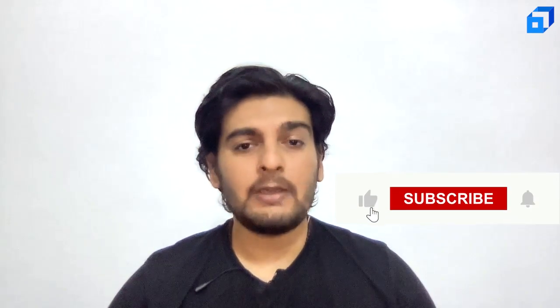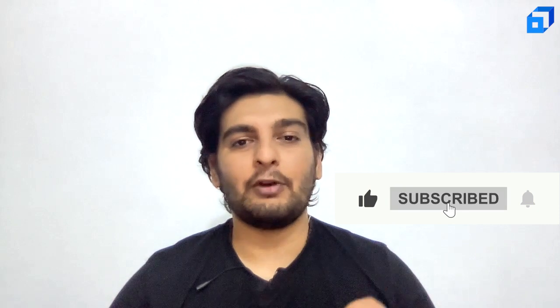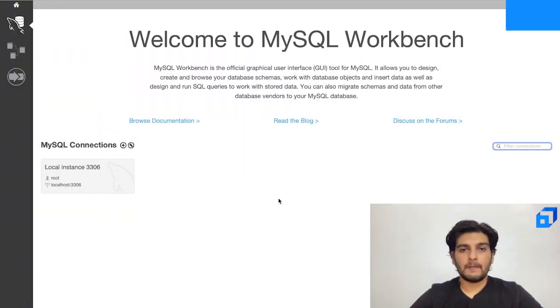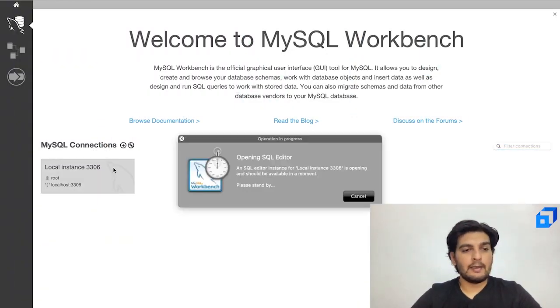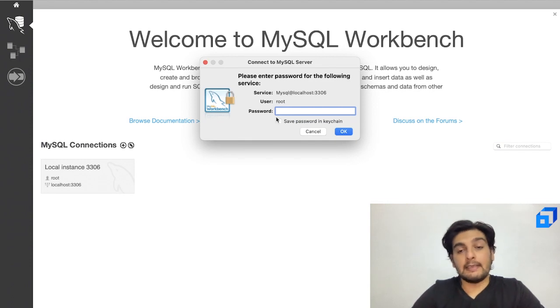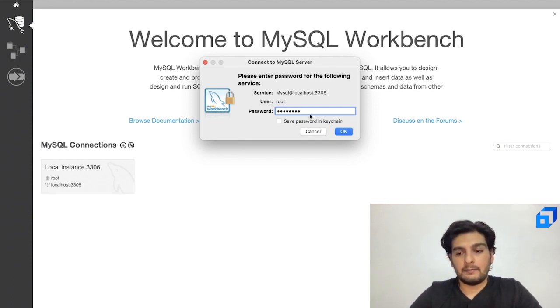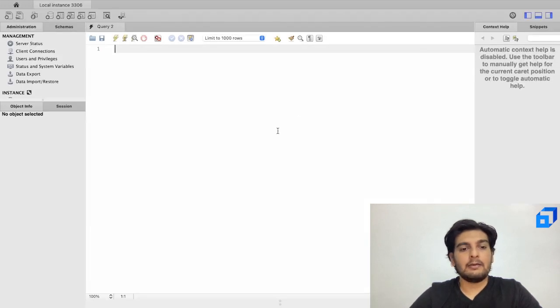Before I head to the coding, I request you to like this video and subscribe to our channel. Let me open up MySQL Workbench. I'll go ahead and select my local instance and put in the password.